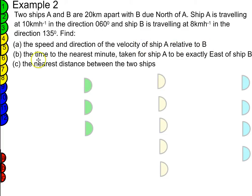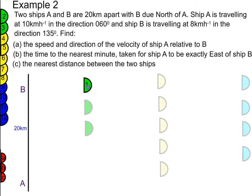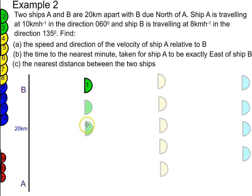Second of all, we're going to find the time to the nearest minute taken for ship A to be exactly east of ship B. And then finally, we're going to try and find the nearest distance between the two ships. So to start with, we're going to draw a diagram that represents this situation.